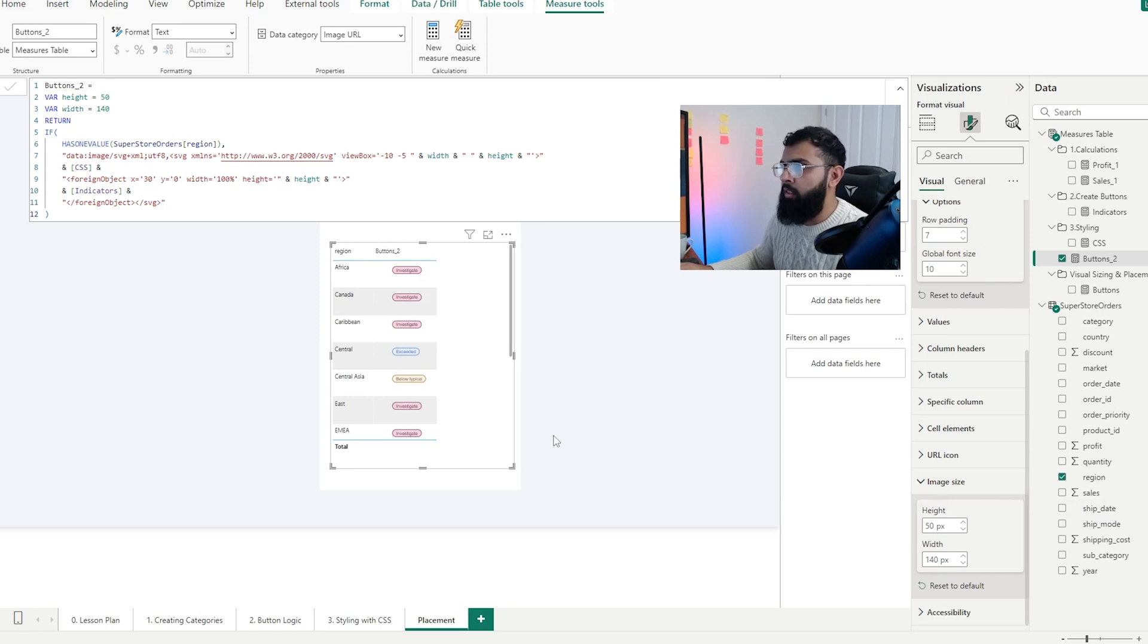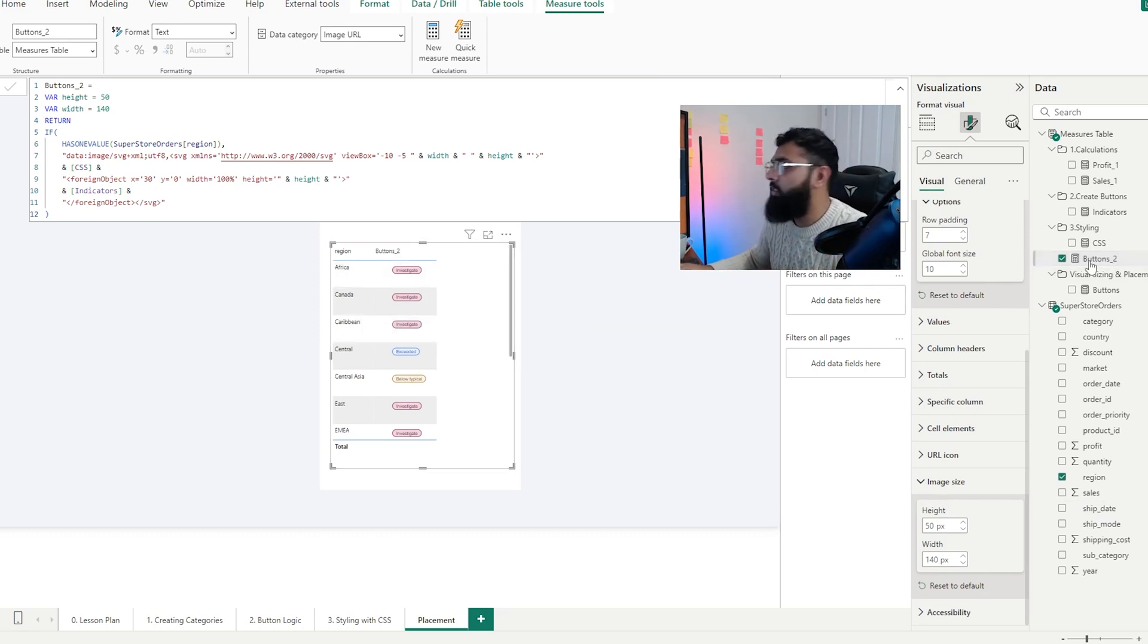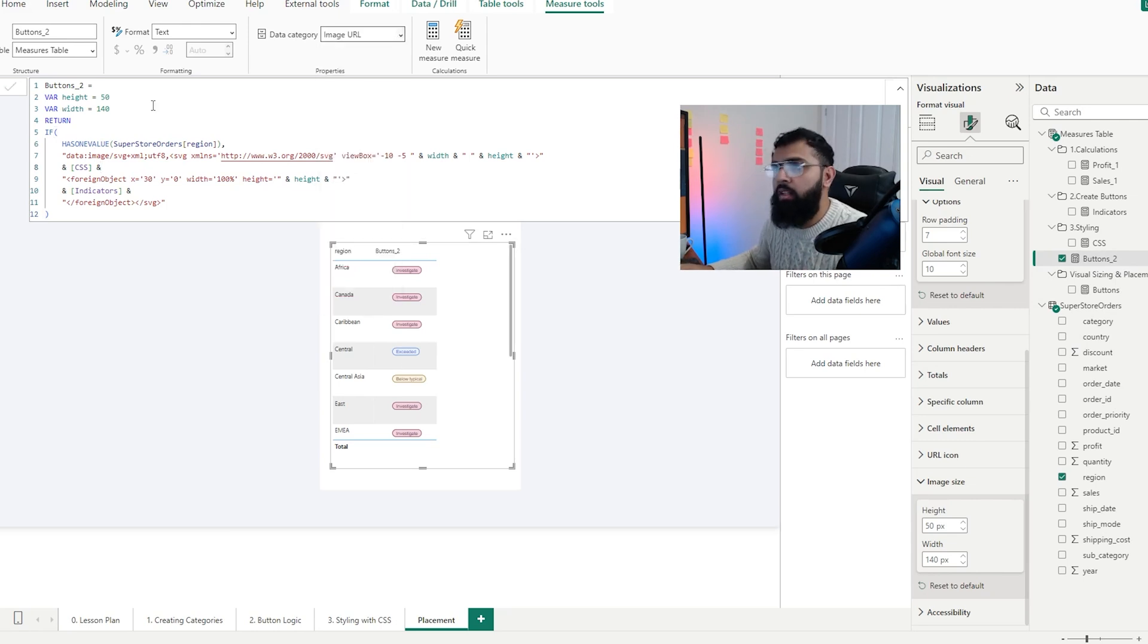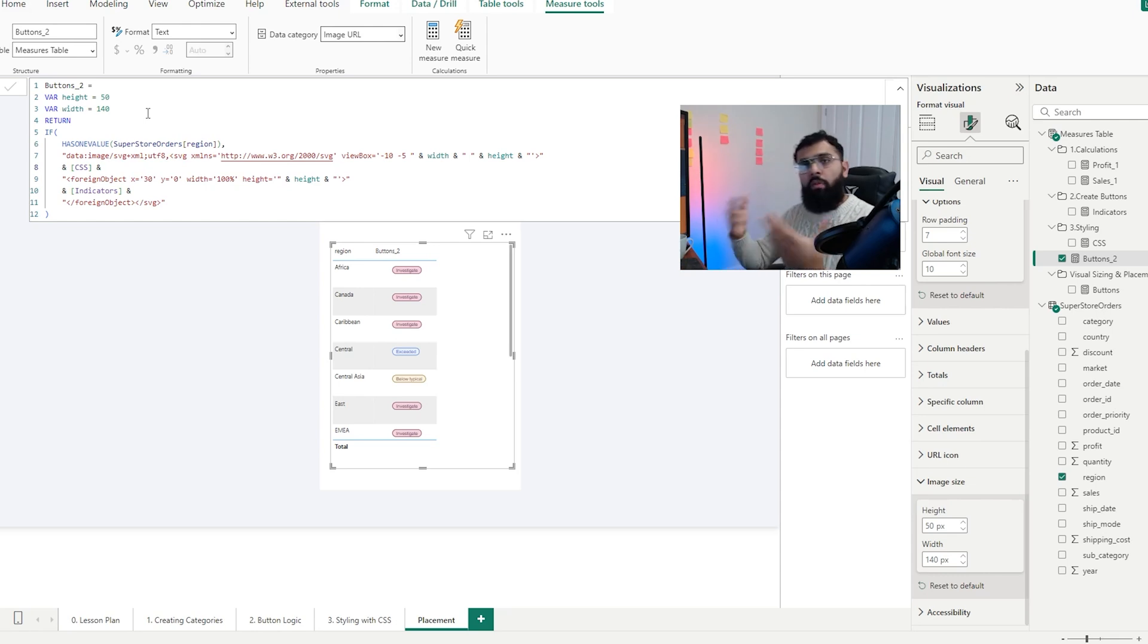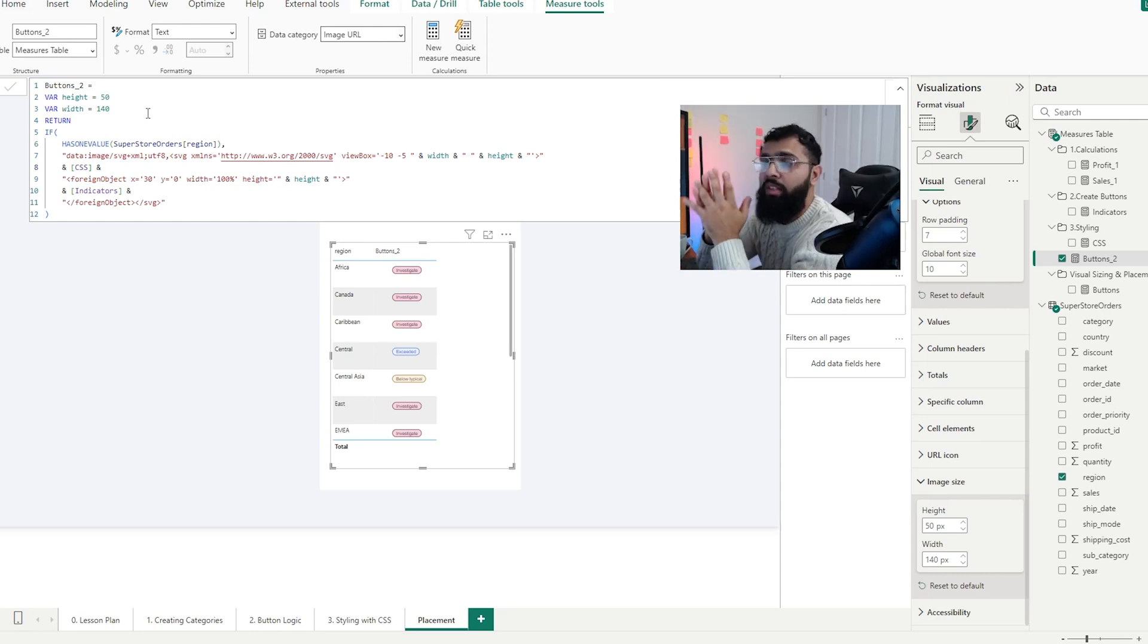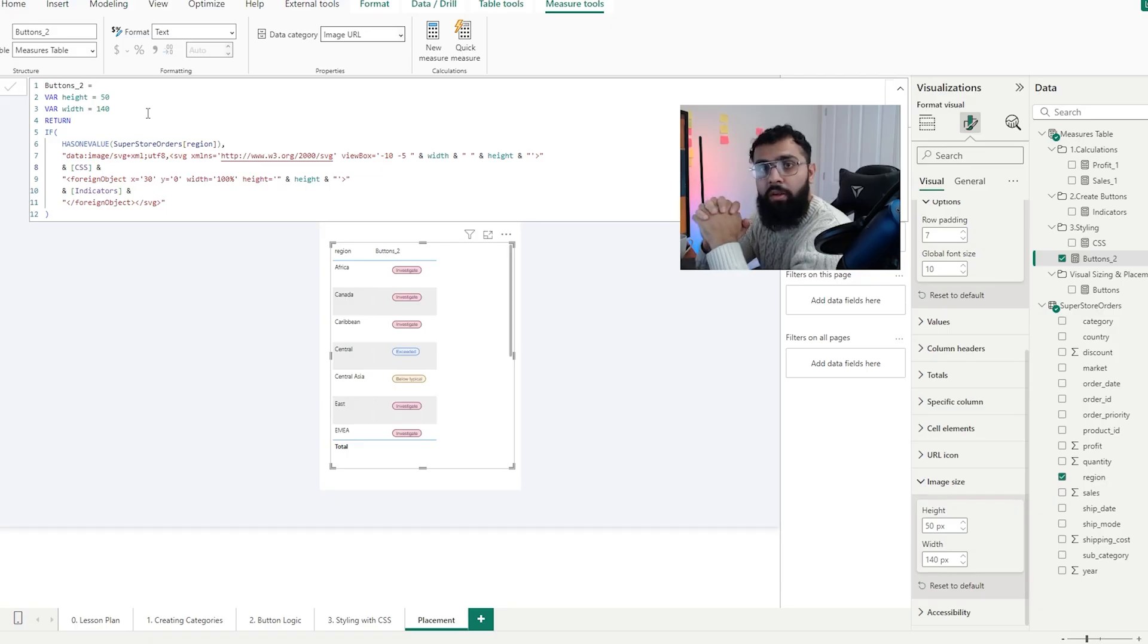There's a lot of different things we can do in terms of formatting. But this is essentially the final button that you need to create. Ensure it's got image URL as the data category and then you can adjust the different spacing. So hopefully that video was useful. Do subscribe if you made it this far. We have a lot of videos on this channel where I teach Power BI, SQL and Excel content. Hopefully that was useful. Thank you.